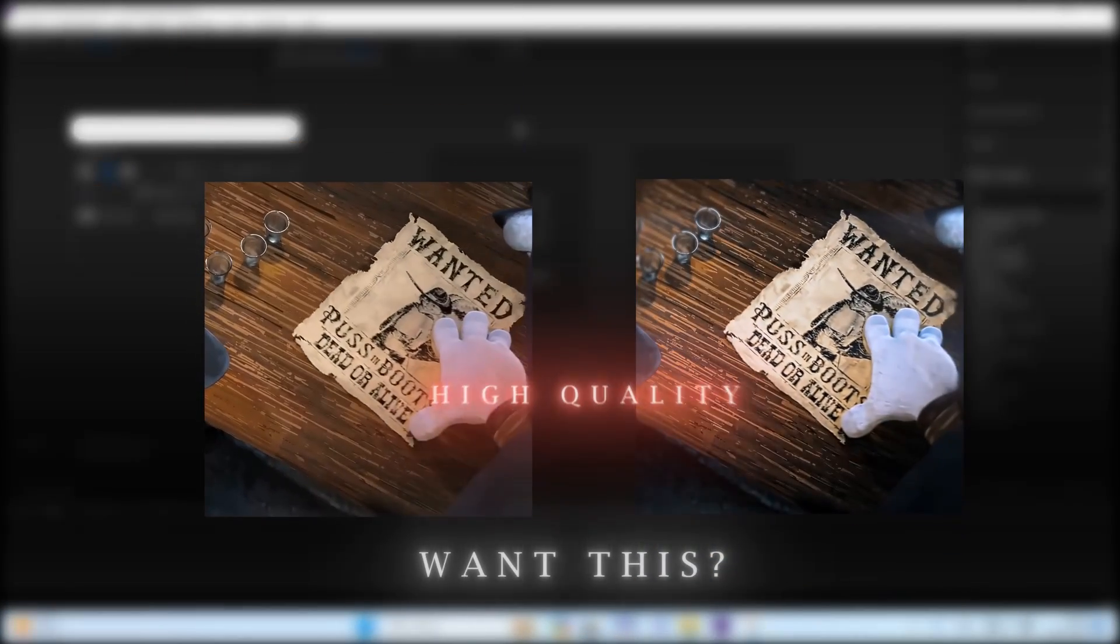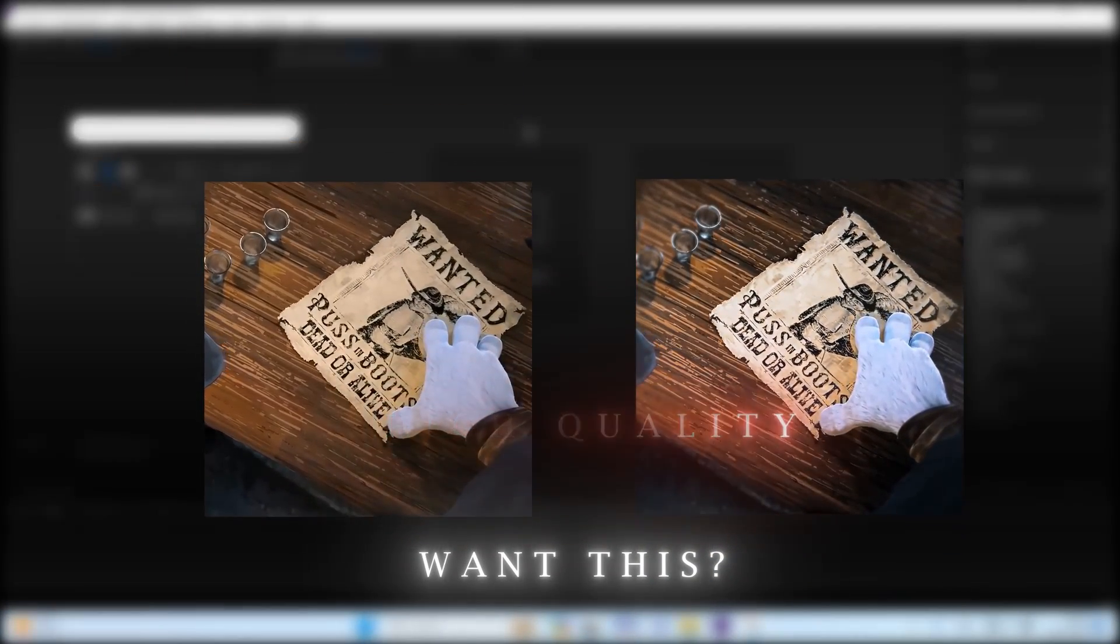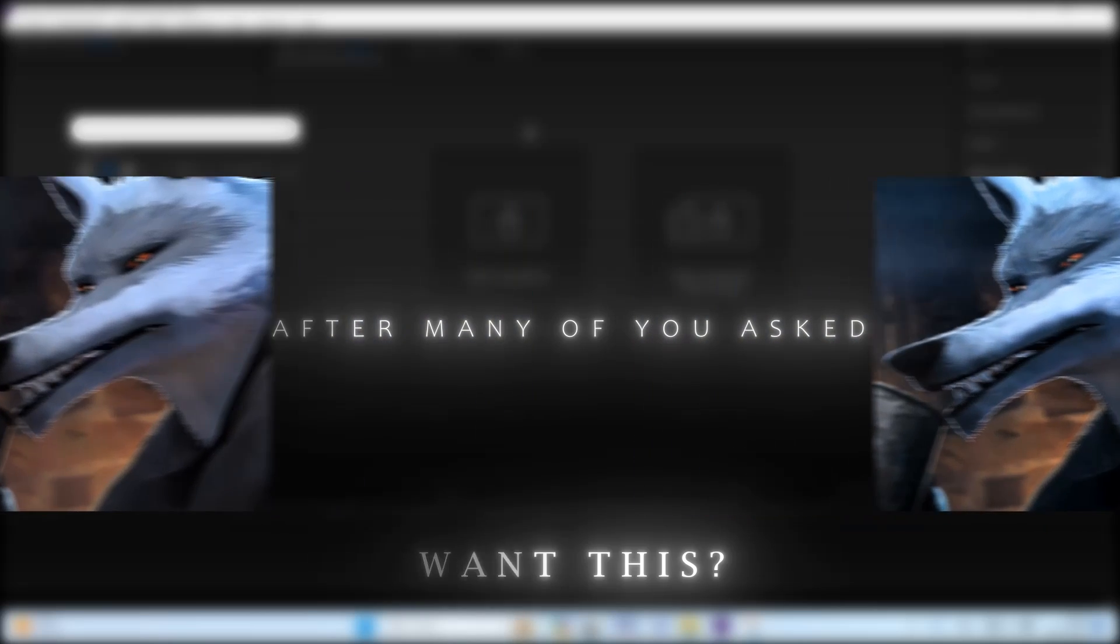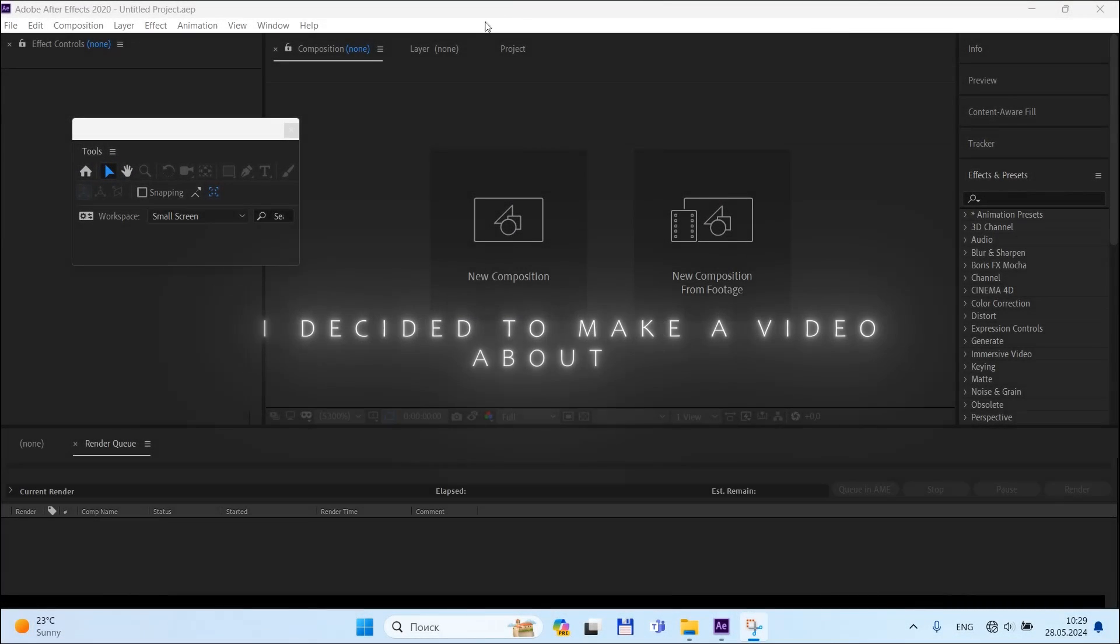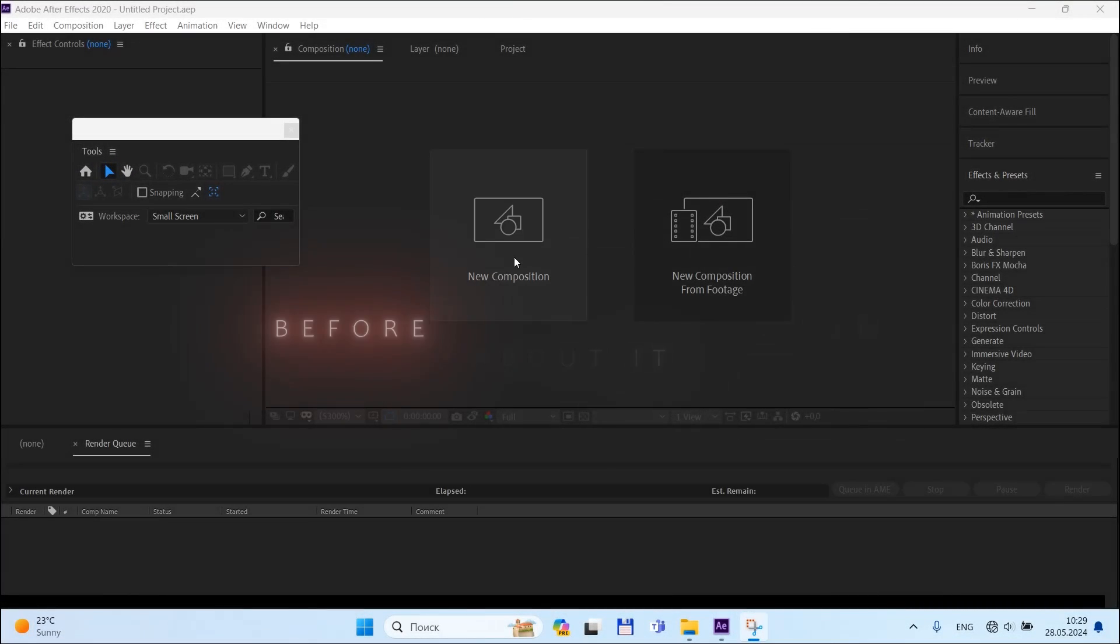Hey guys, do you want this kind of high quality for your edits? After many of you asked for this tutorial, I decided to make a very good one about it.